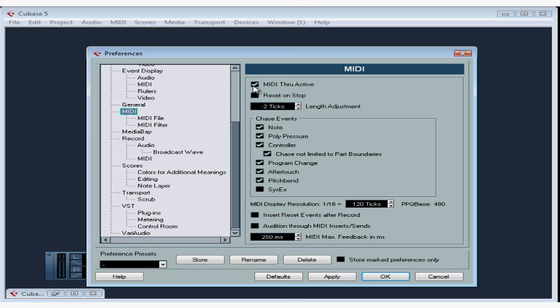Generally this should be activated. You also need to set your instrument to local control off, and you'll need to see your instrument's operating manual for details about how to do this. Basically, if local control is on,